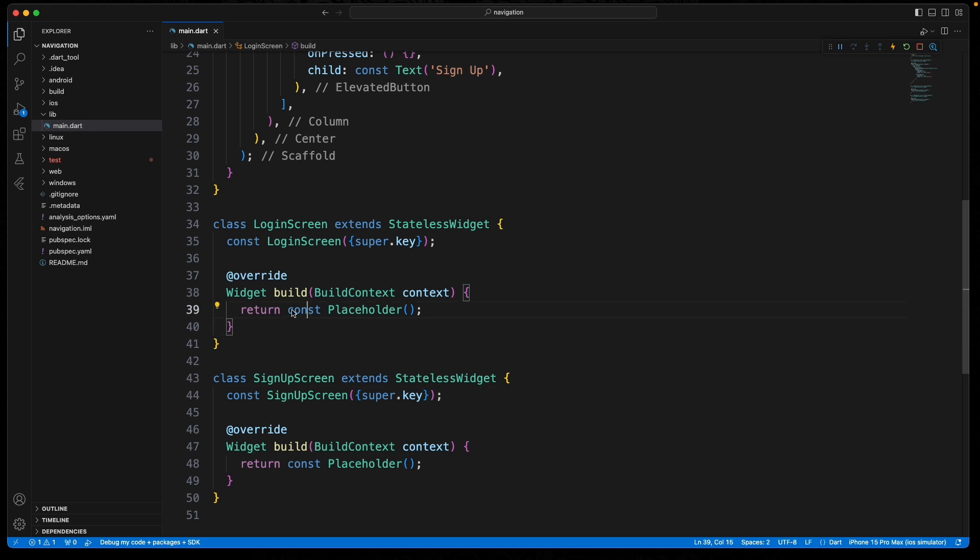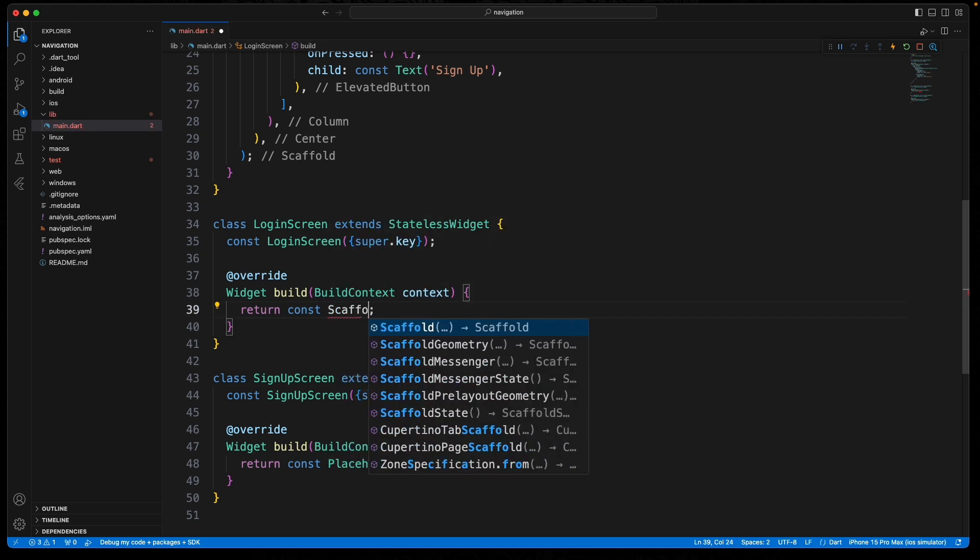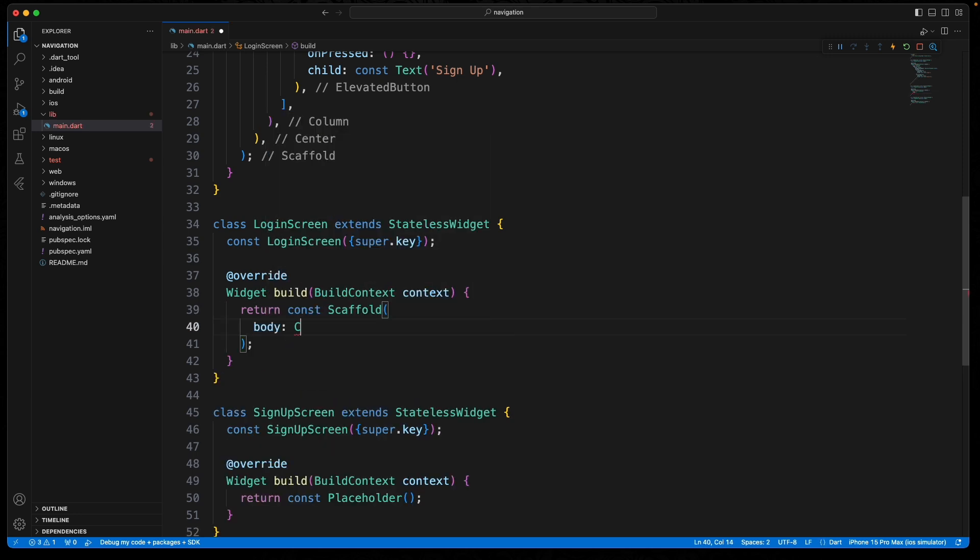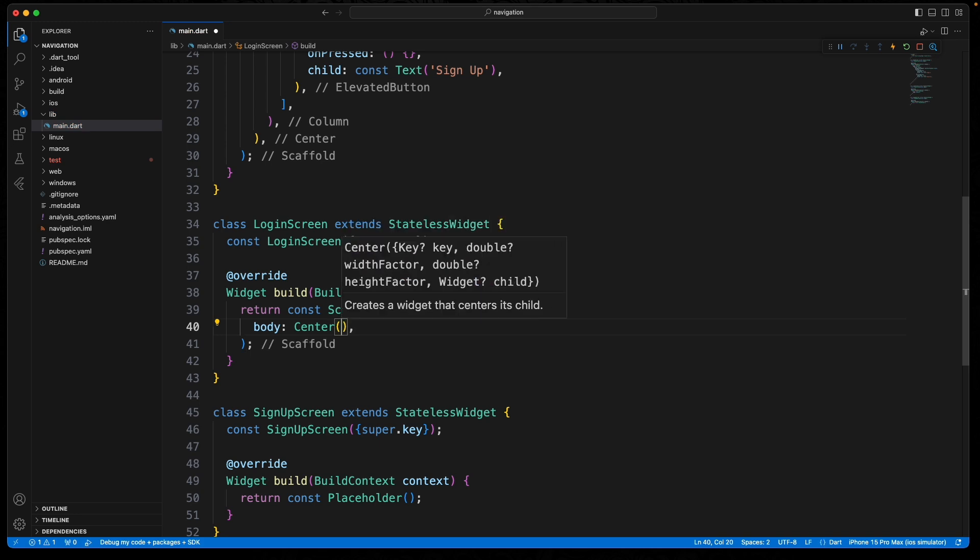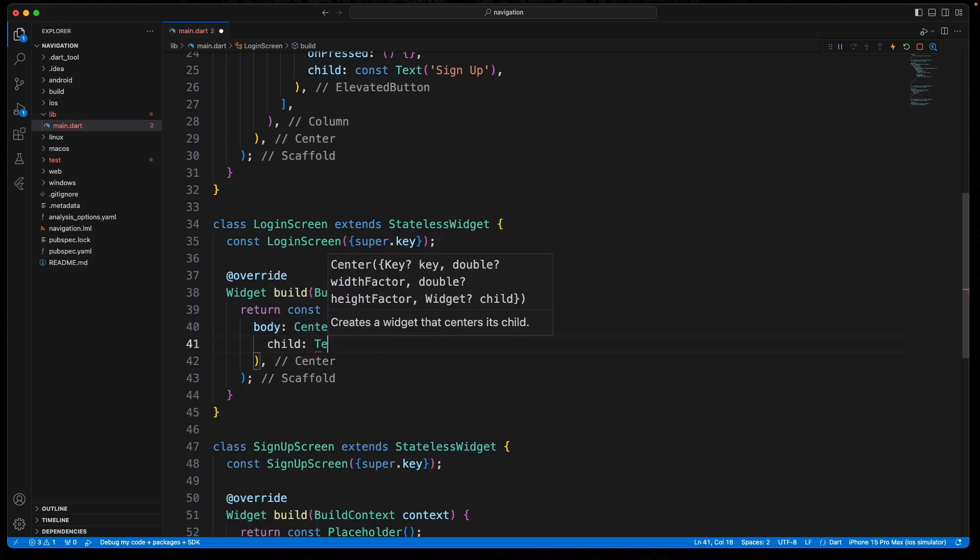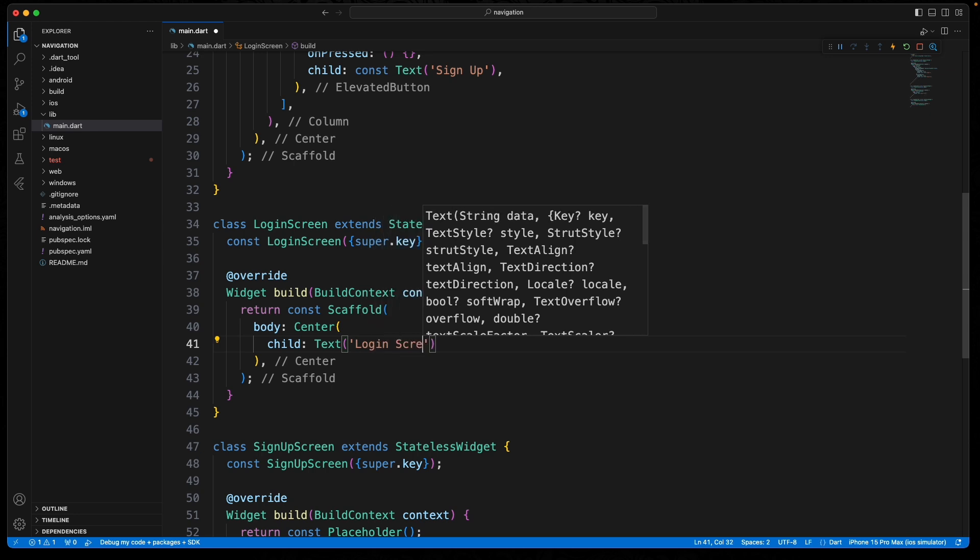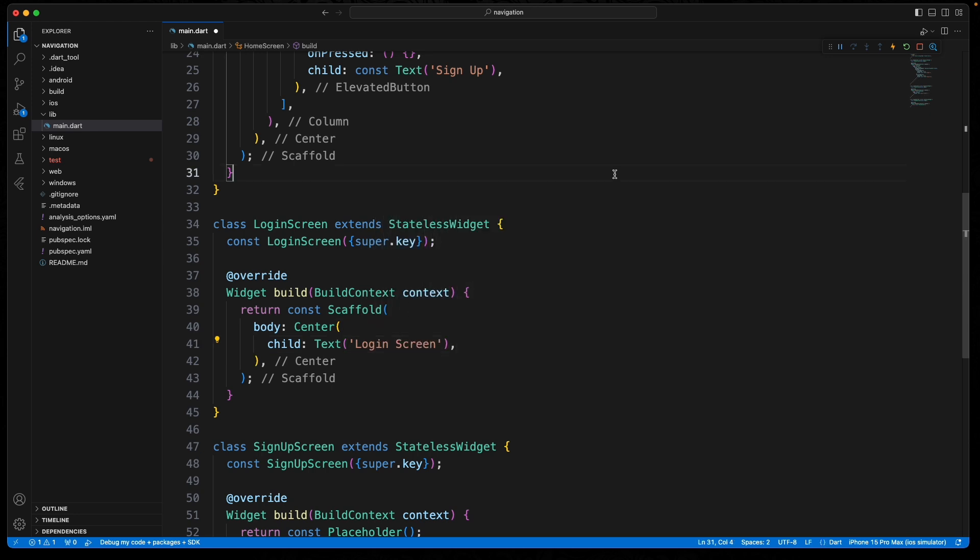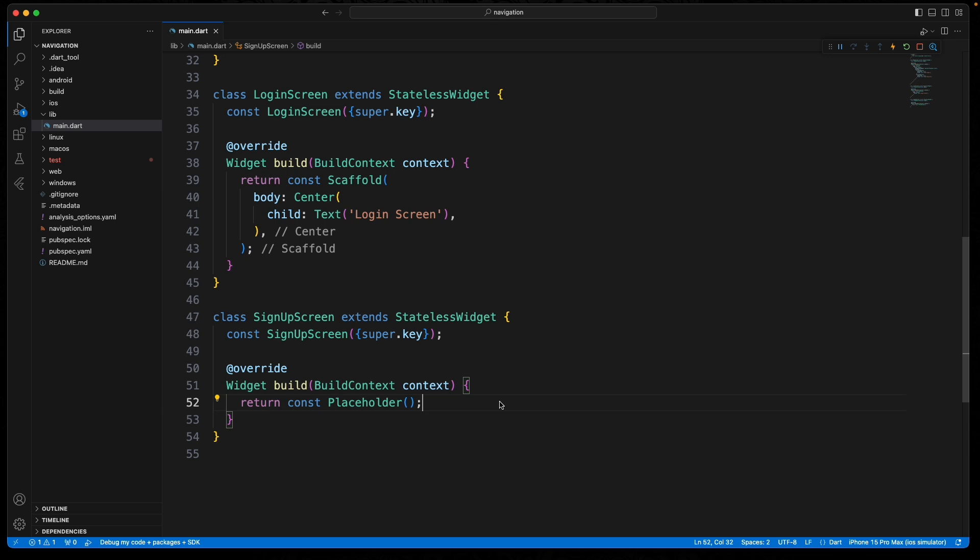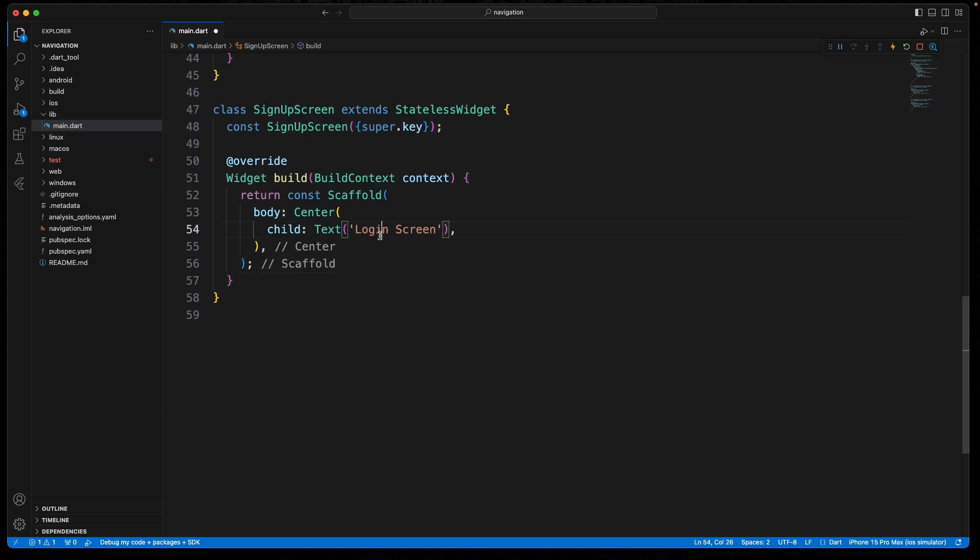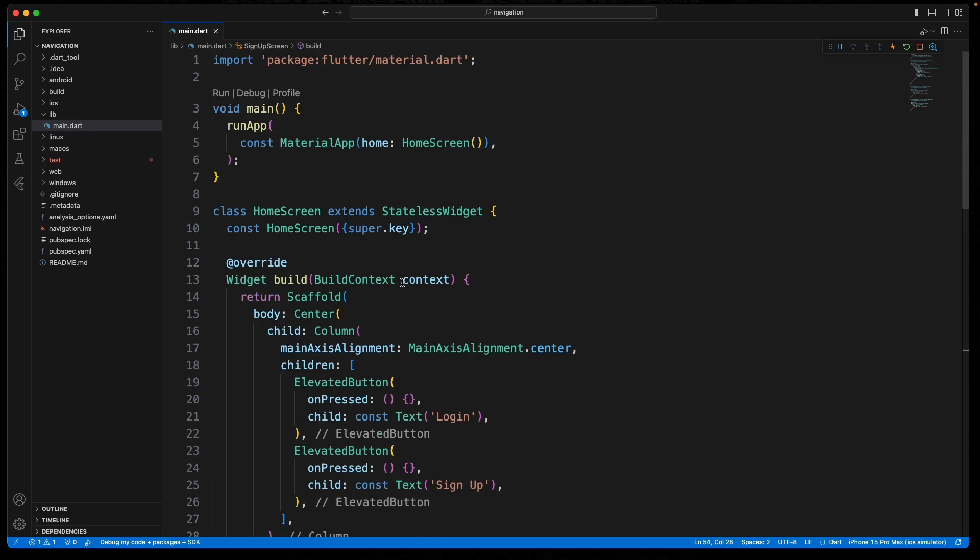On this page we'll also do a scaffold, but for the body we'll just do something like a center. Let's do that for now. We'll do the same down here. Just going to copy this whole section here and we'll say sign up screen. So now that we have our three screens, we can add navigation.